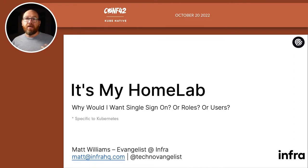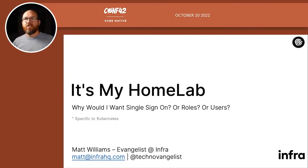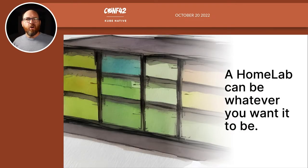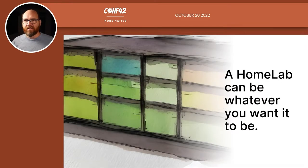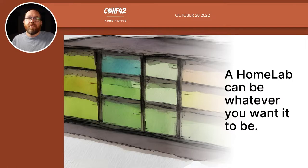I mentioned that I'm an evangelist at Infra, and we'll learn more about what Infra does later in this session. So what is this home lab thing in the title? Well, a home lab is whatever you want it to be. Traditionally, it's a place to practice.